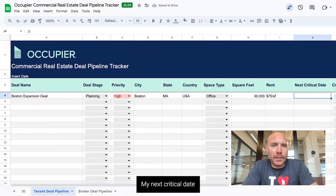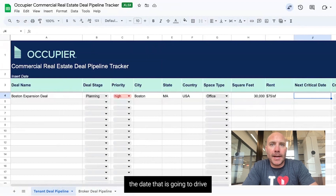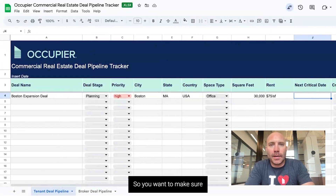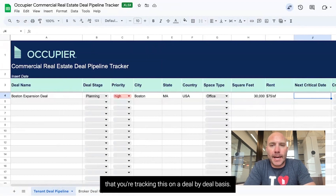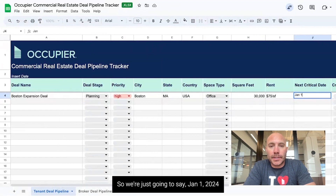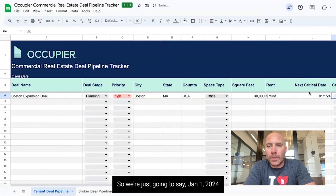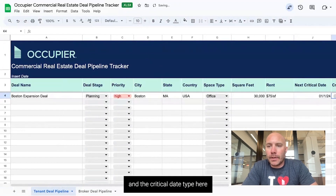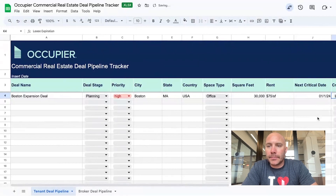My next critical date is essentially the date that is going to drive my real estate decision, so you want to make sure you're tracking this on a deal-by-deal basis. We're going to say January 1, 2024, and the critical date type here is that my lease is expiring.